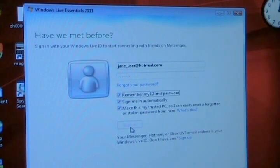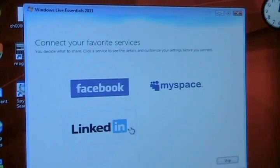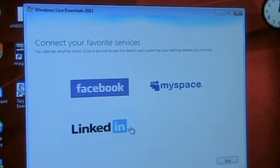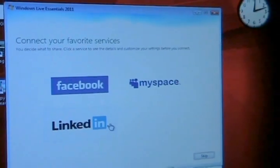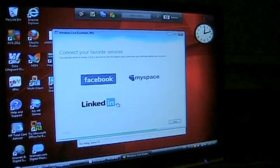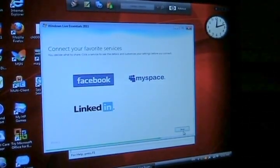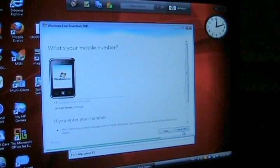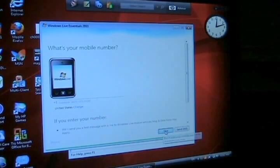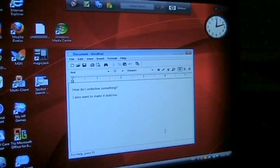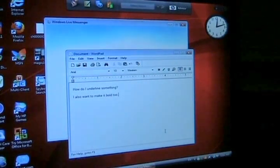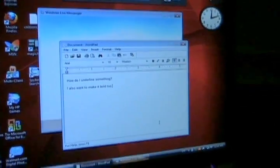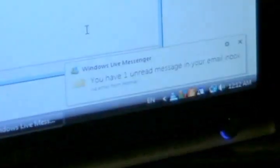Now the first time you sign in it's going to give you a one time choice that you have to select. Here it's asking you if you want to connect all of your other services to it. You could do that later. For now I would just say skip. And it wants your cell phone number. Again I would push skip.